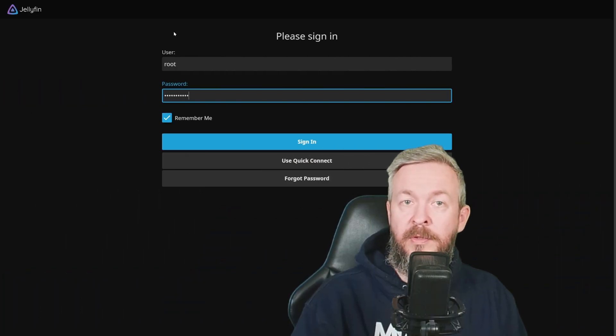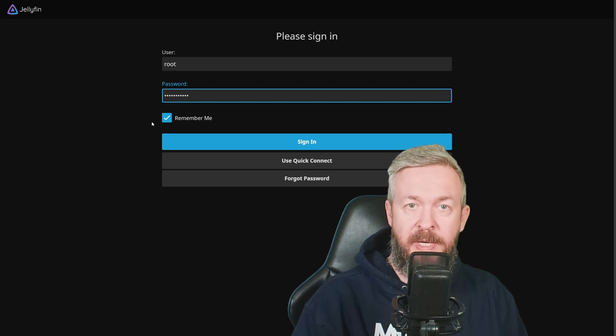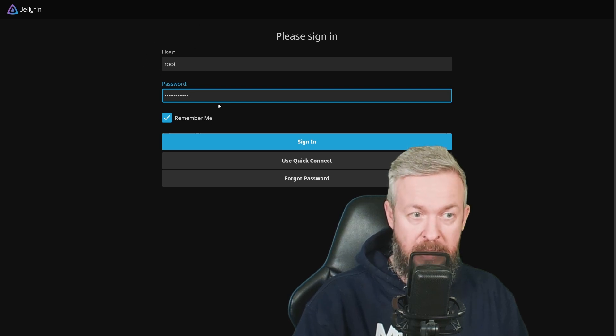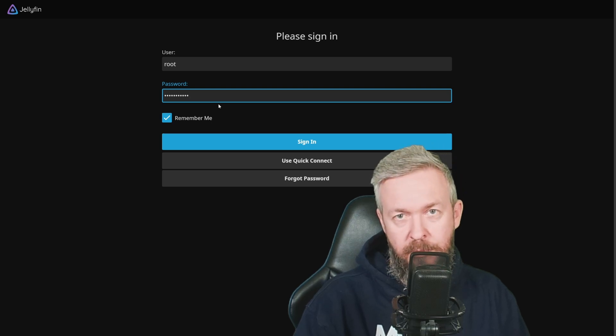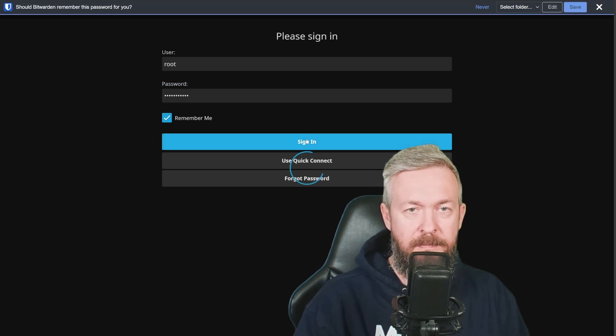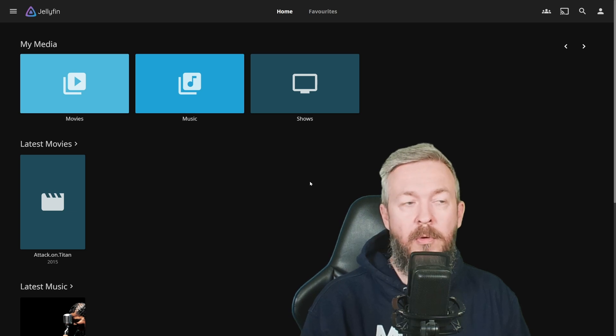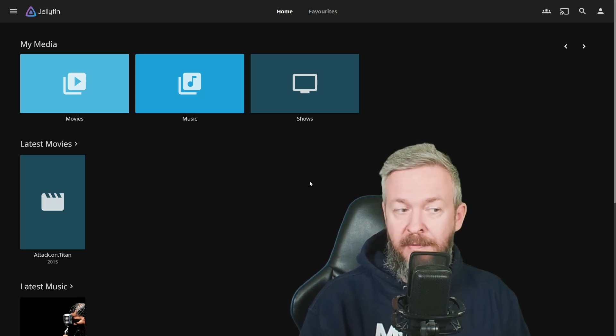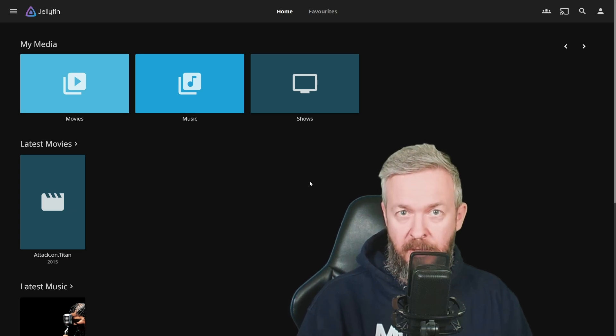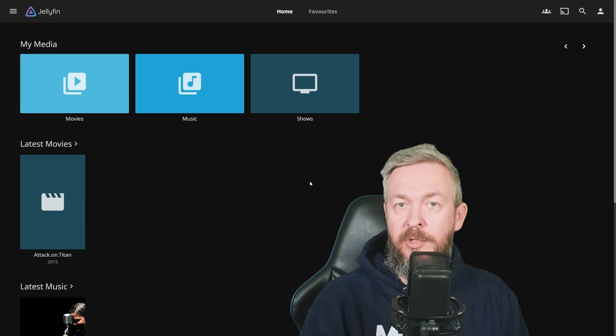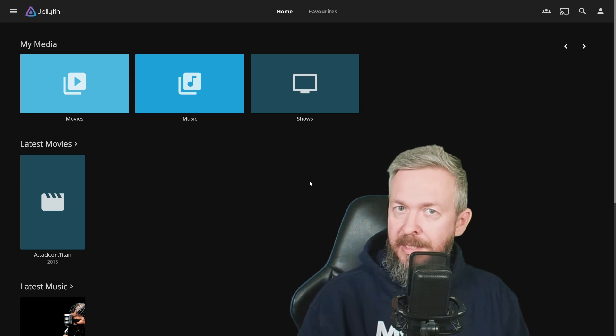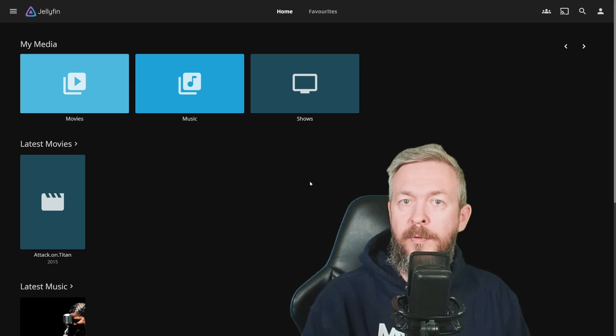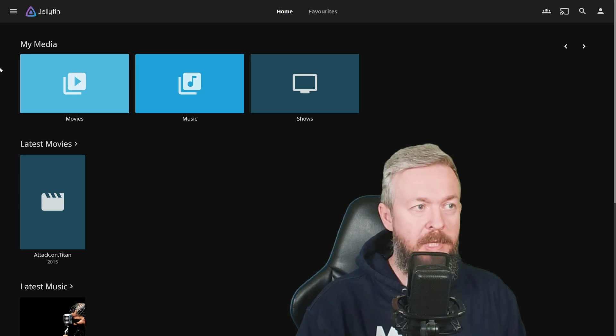If you haven't changed the username, default one is root and type in the password that you are using. And remember, you really should use password. Click on Sign in. And of course, it will take some time for all of the data to be scanned and that your library is imported inside the Jellyfin. Until then, let's check at the configuration for additional users.